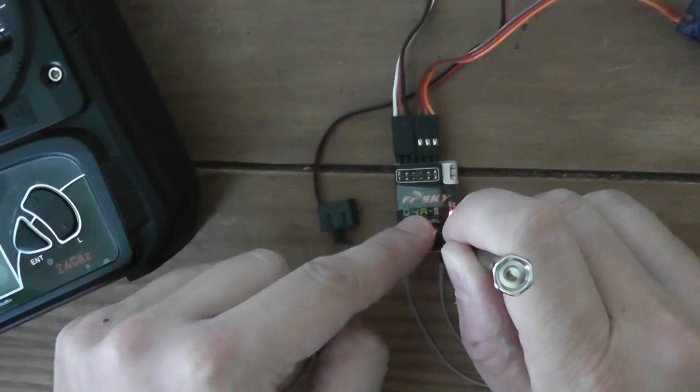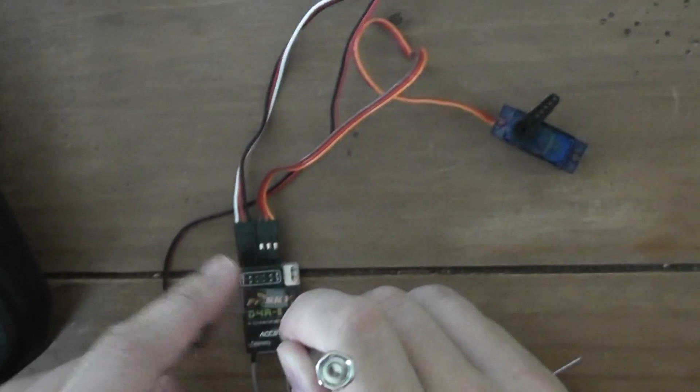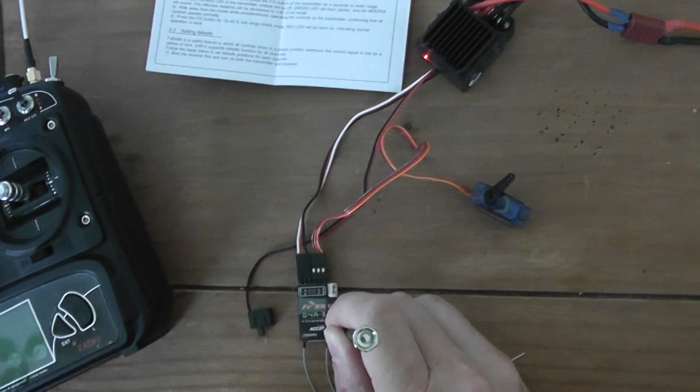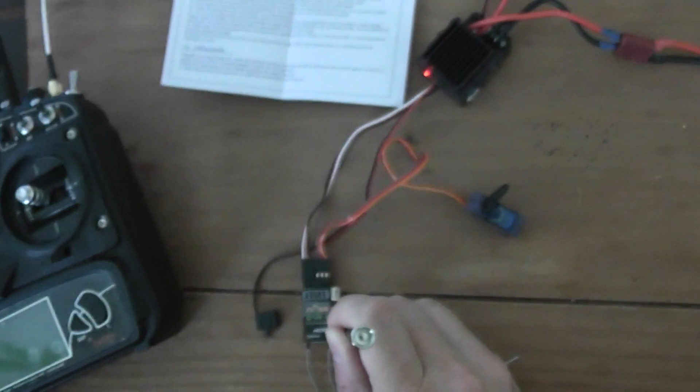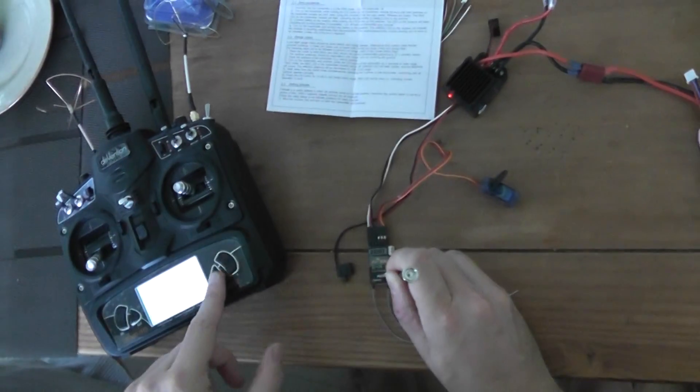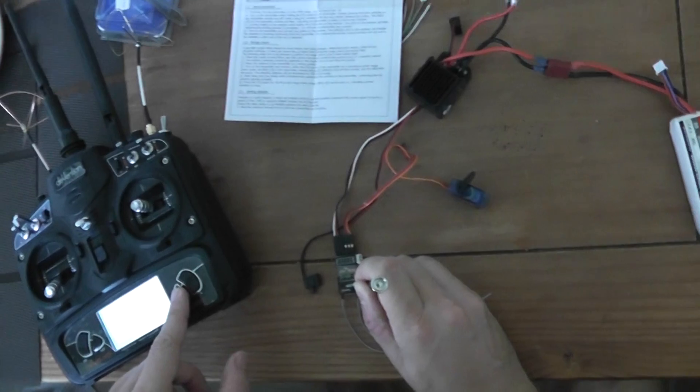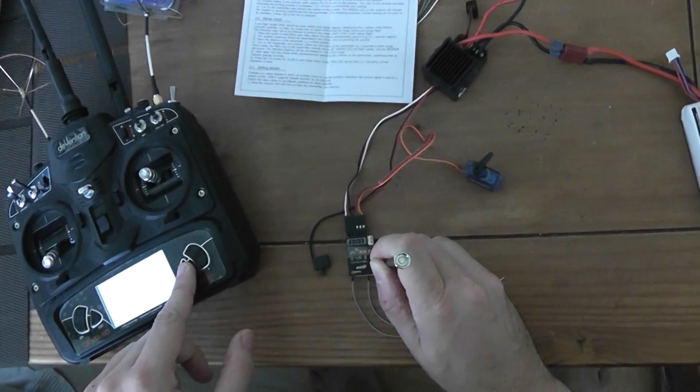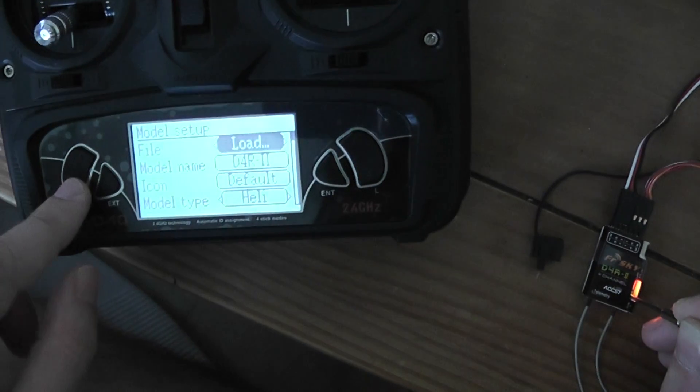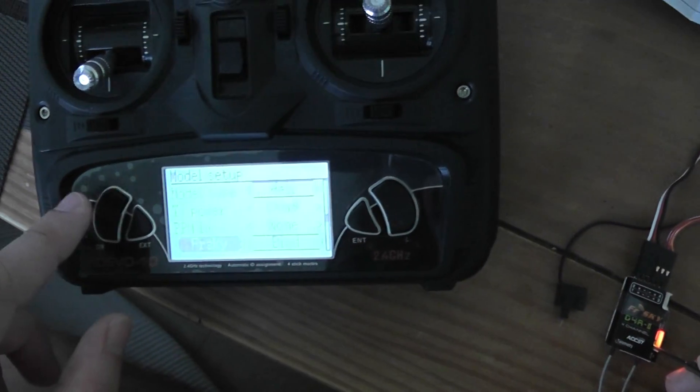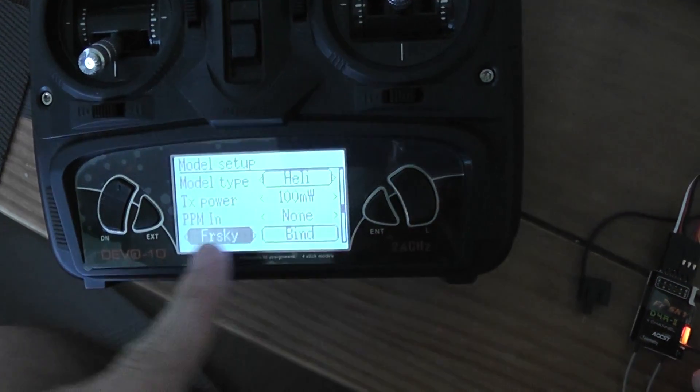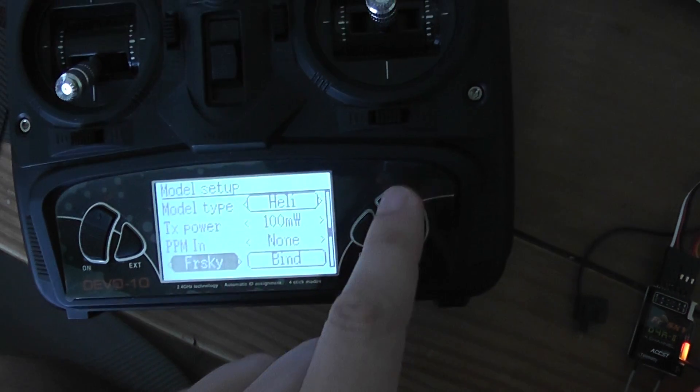When this is done, the two LEDs will be solid, and you have to start your transmitter. Go to the model menu, model setup. By default, you have to use the FarSky protocol.